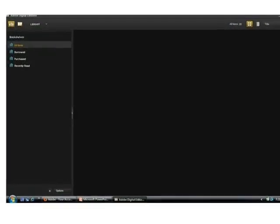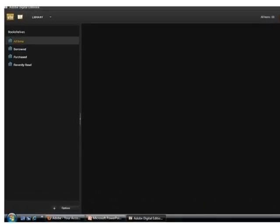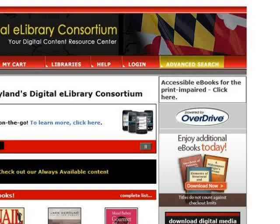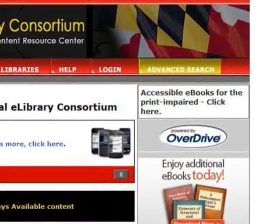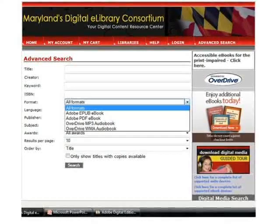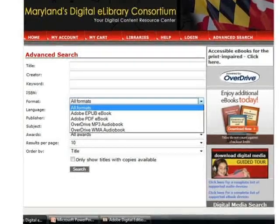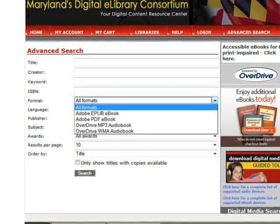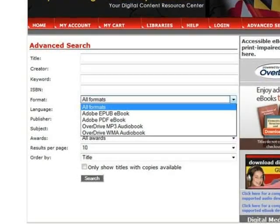This completes the download of Adobe Digital Editions. Now you are ready to return to the Maryland Digital eLibrary Consortium website to find the titles you wish to check out. There are a variety of ways to locate your eBook on the Consortium website. One of the best ways is Advanced Search — click Advanced Search. In Advanced Search, you can type in the title, author, keywords, or ISBN of the book you would like to read. Be sure to click on the Format section and choose Adobe EPUB eBook or Adobe PDF eBook so that the results are suitable for your Barnes & Noble Nook.